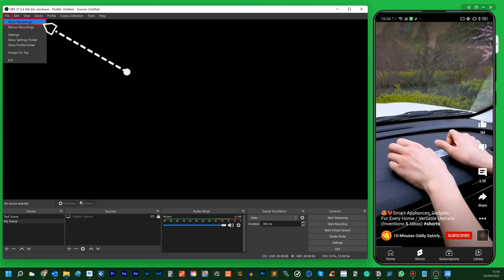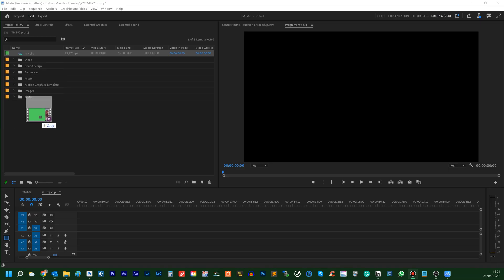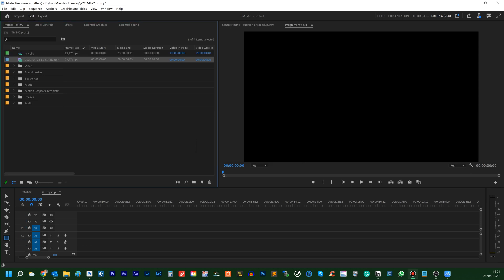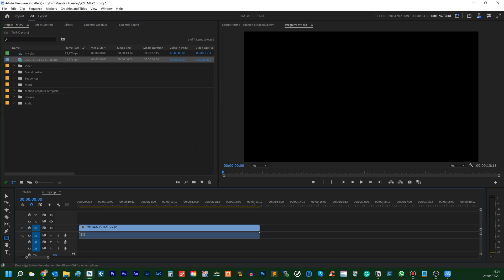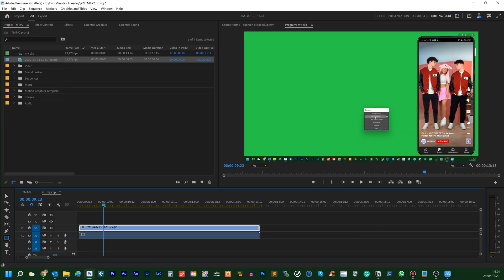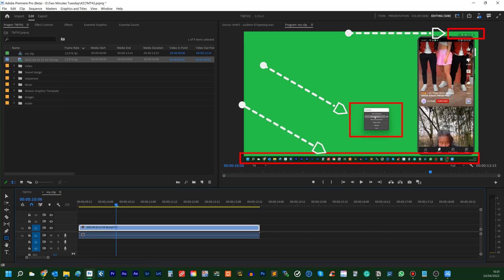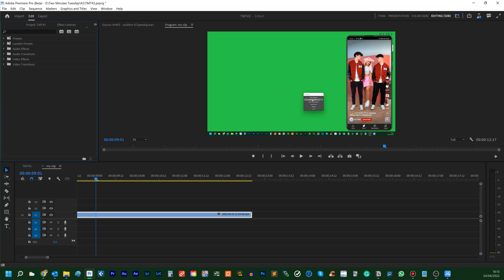Open the File tab and select Show Recordings. Import the clip into your video editing software — I use Premiere Pro. First, we want to remove the unwanted parts of the video, like the taskbar and these extra bits. I use the Crop effect.